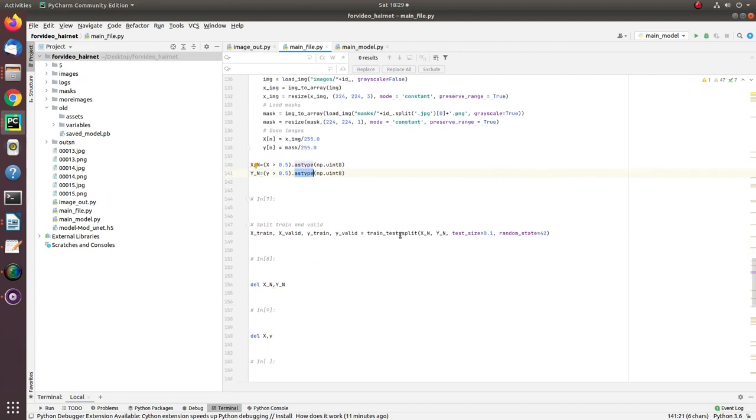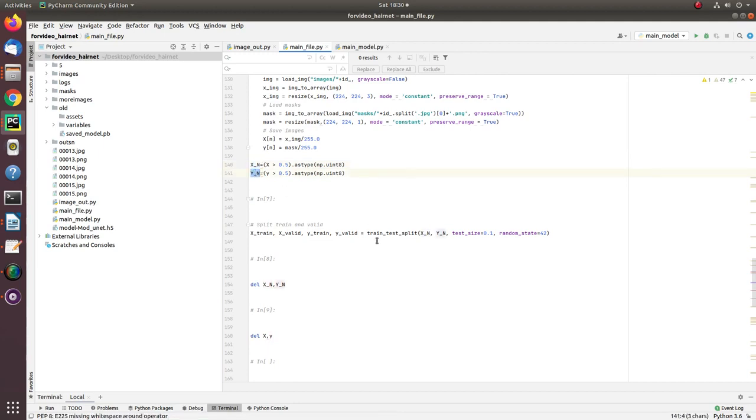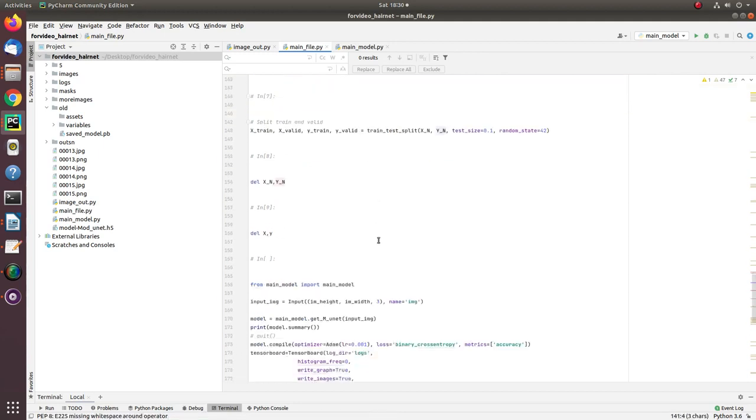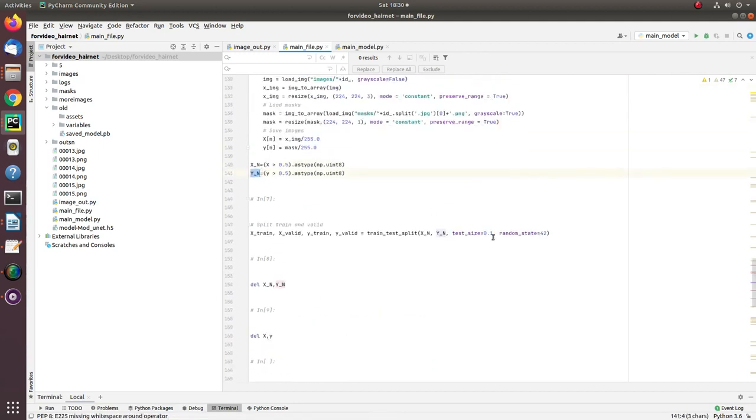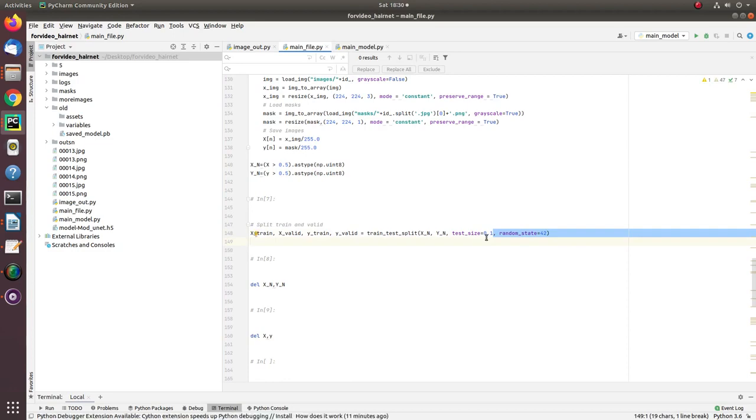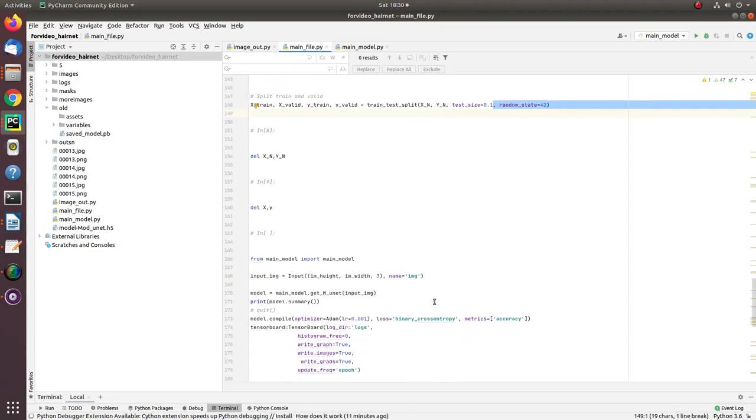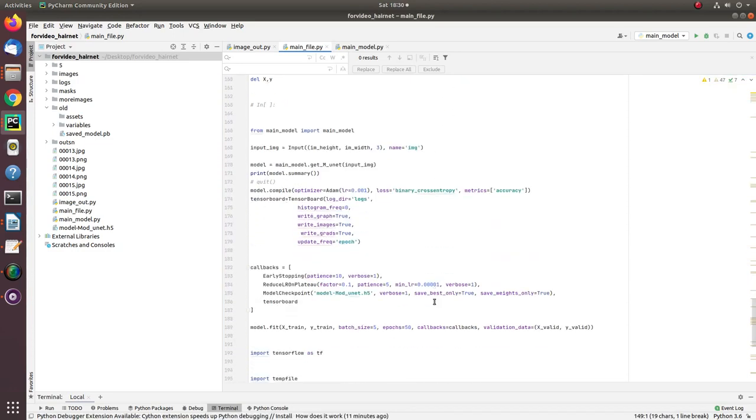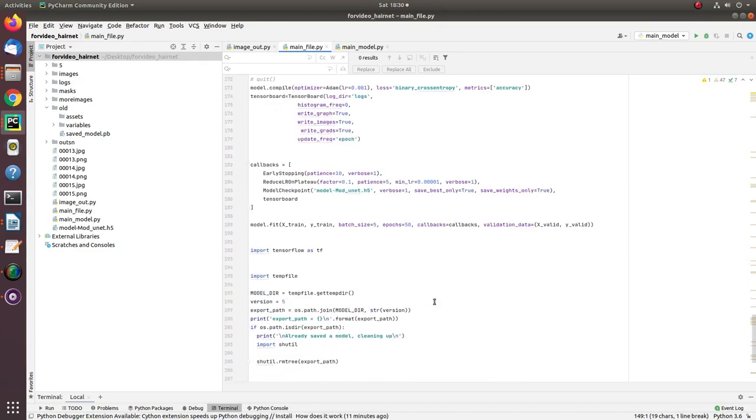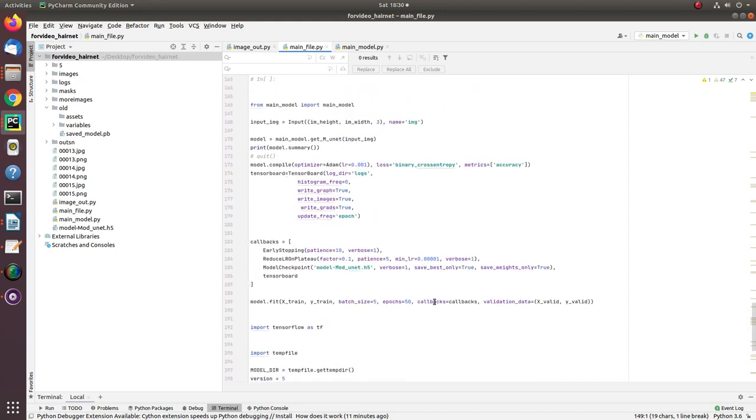Once we have all these images in X and Y arrays, it's time to split for training and validation. I have used 10% data for validation and the rest for training. More data means a better model.